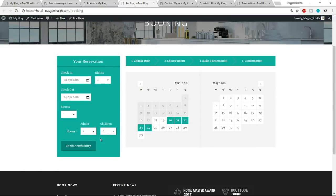Hello friends, I am Nayasek from blogdood.com and welcome to another amazing video. In this video, I'll teach you how to make a professional and beautiful hotel booking website with WordPress. Now let me show you the demo of the website that we are going to create in this video.